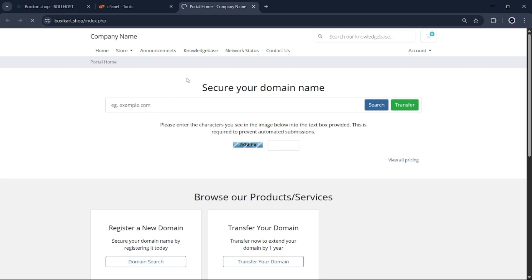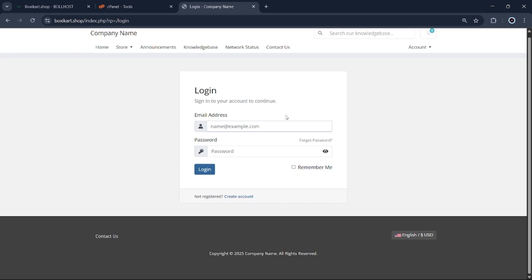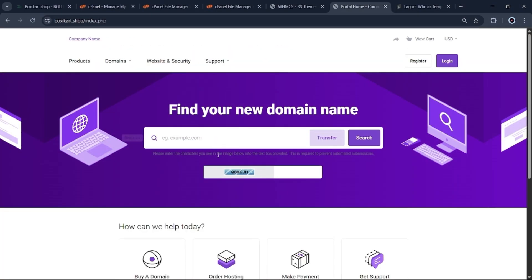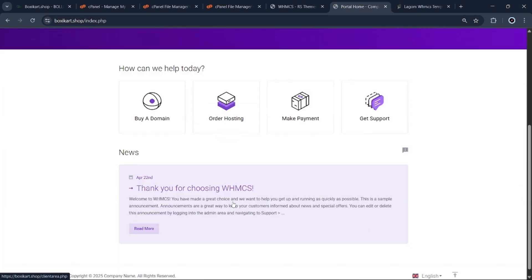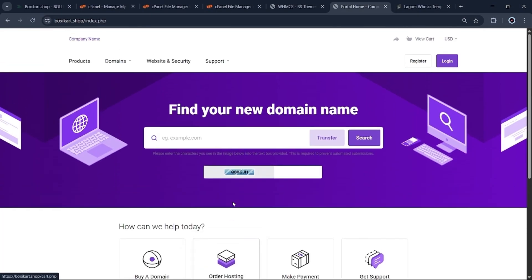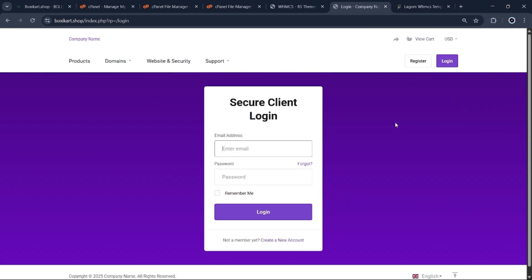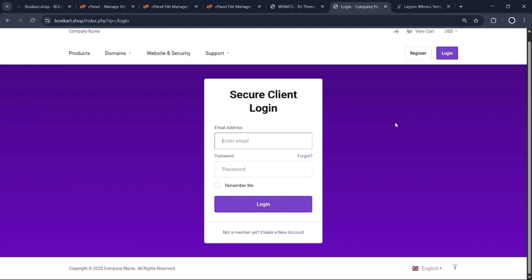In this video, I'll guide you through the process of changing your WHMCS theme. Specifically, we'll be installing the Lagum theme, which is widely regarded as one of the best options available for WHMCS. First, I'll walk you through the installation process step-by-step, so make sure to watch closely.